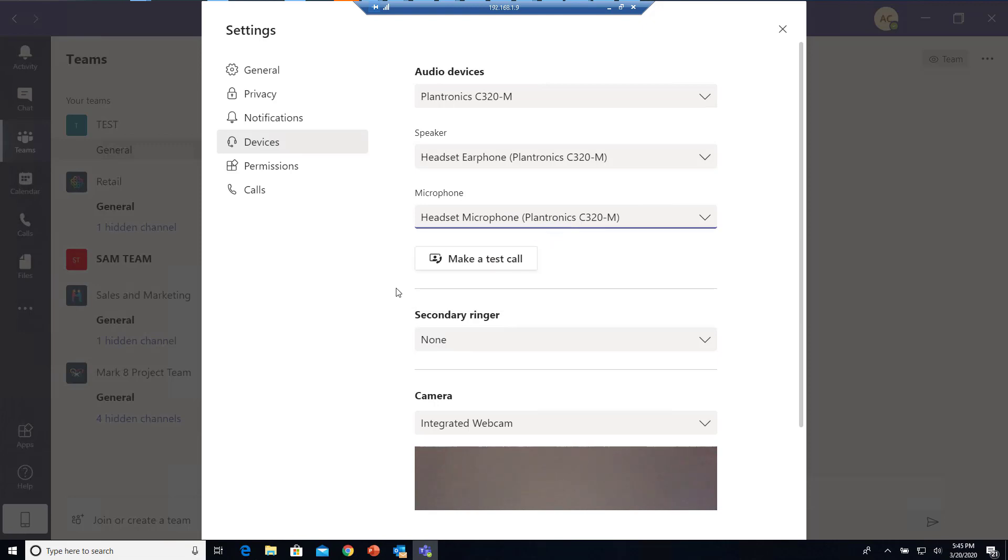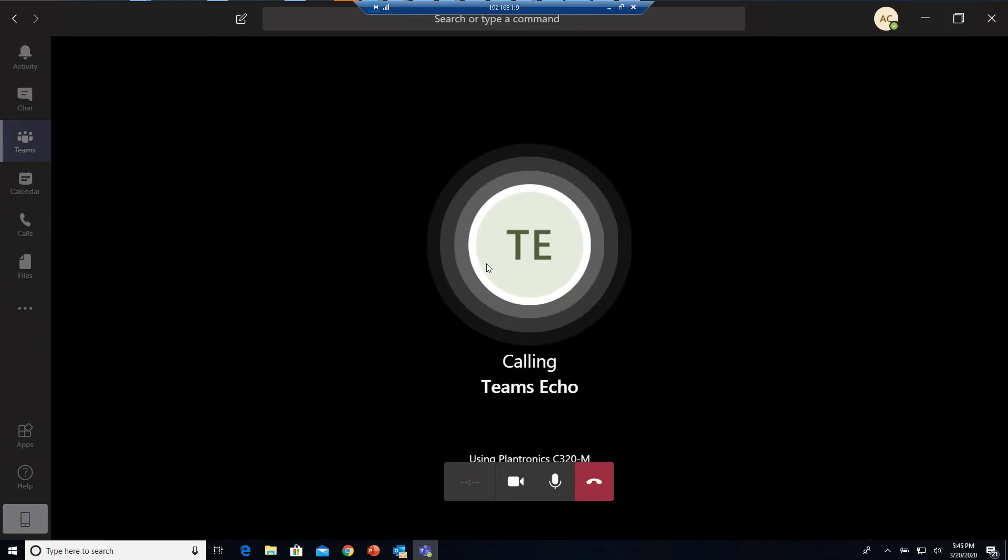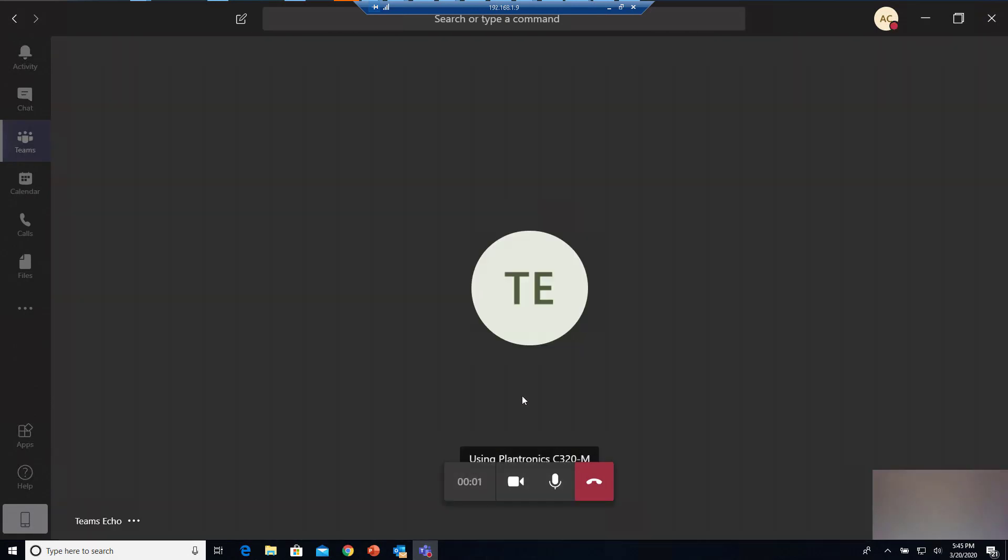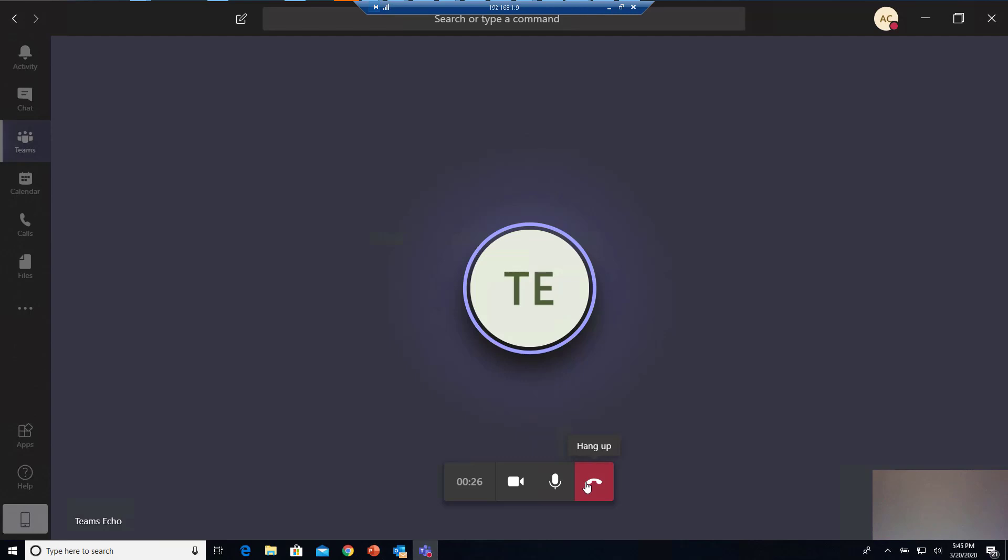You can test by making a test call. Click on 'Make a test call' here. Hello, this is a test. Hello, this is a test. I'm not sure if you can hear that, but that means my audio is working. I'm going to hang up.